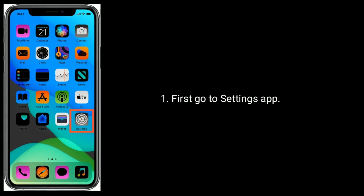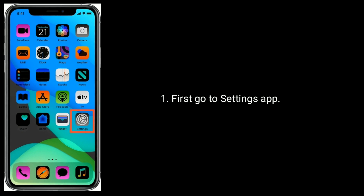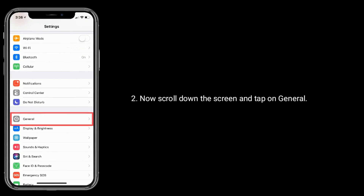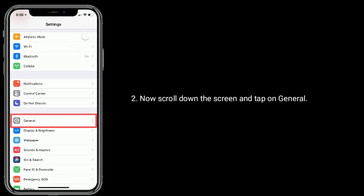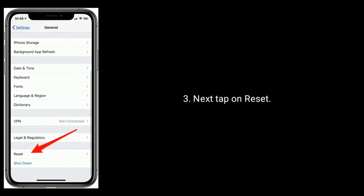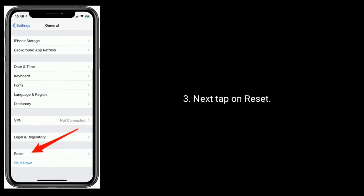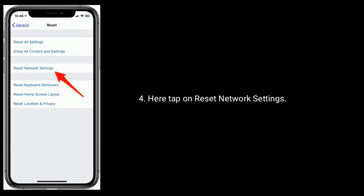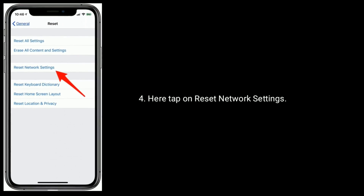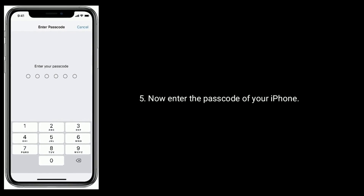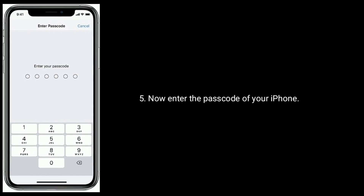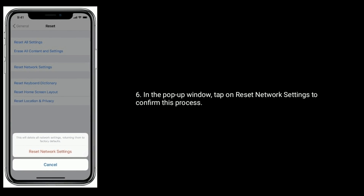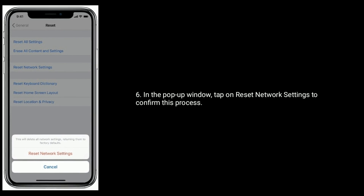First, go to the Settings app. Now scroll down and tap on General. Next, tap on Reset. Here, tap on Reset Network Settings. Now enter the passcode of your iPhone. In the pop-up window, tap on Reset Network Settings to confirm this process.